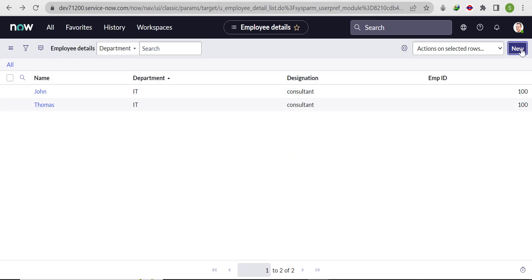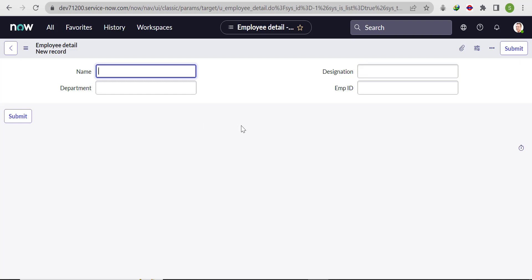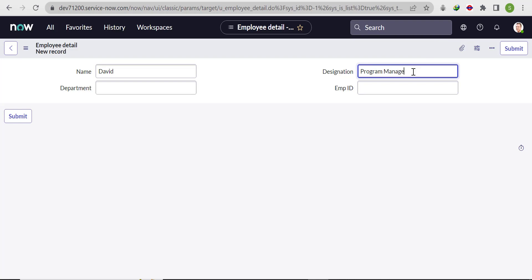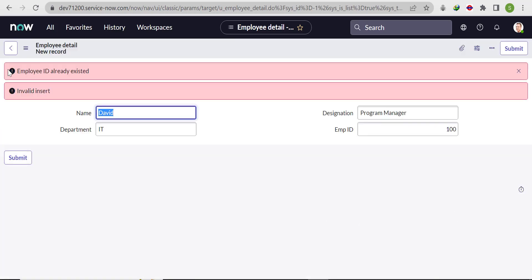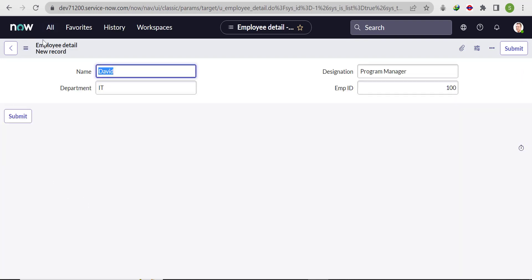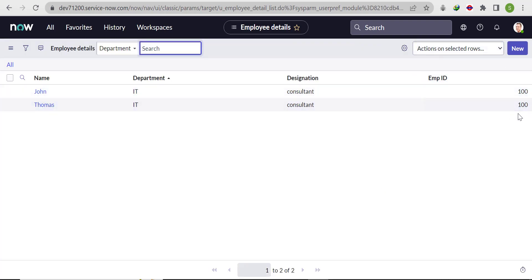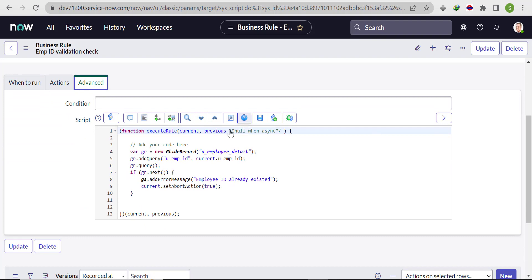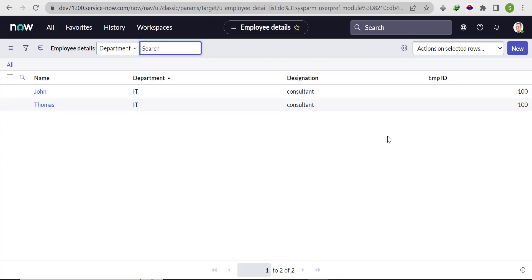Now let's test it. There are already two duplicate records in the table. Click New to create another record — Name: David, Designation: Program Manager, Department: IT, Employee ID: 100. See — it's throwing the error: 'Employee ID already existed' and the insert is invalid. The business rule applies to new records being inserted into the Employee Detail table, but it does not apply to existing records already in the table.